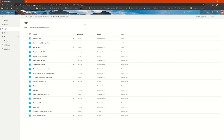Today I would like to talk about how we could easily and quickly customize the field service mobile app. For that, what I would do is I would go to make.powerapps.com where I have got all my Power Apps.